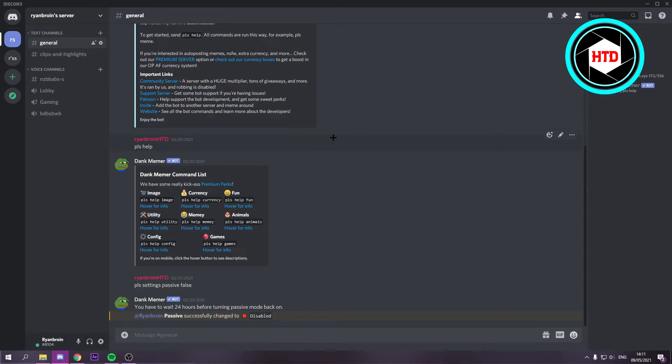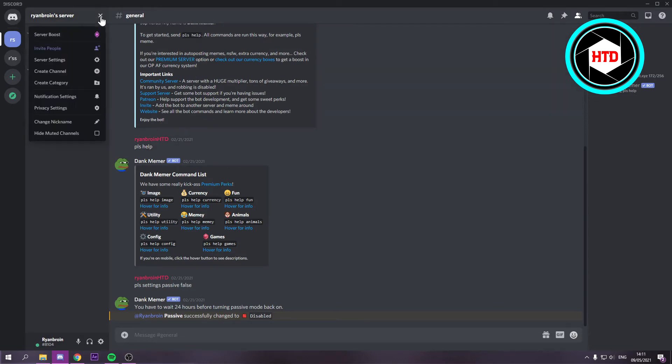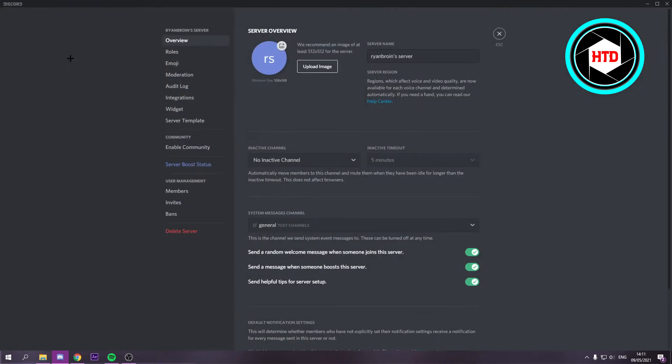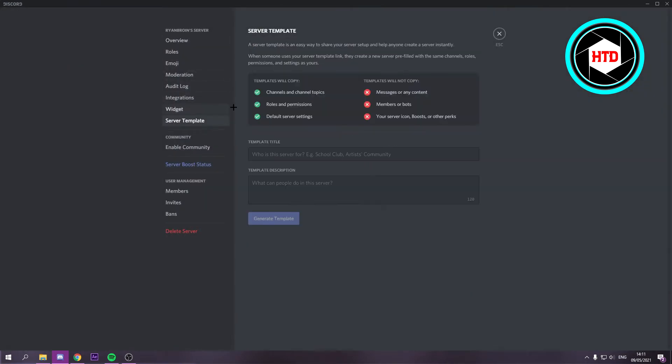Now let's get started. Let's say I want to copy this Discord server. What I want to do is go to the settings. Once you're here, go to server template and create a template.